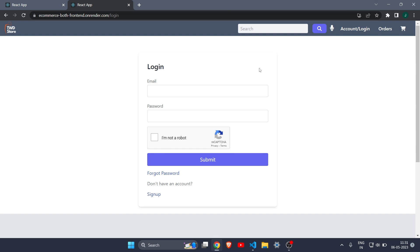Hey everyone, welcome back to the third part of this course in which I will show you how to build and deploy a full e-commerce website in one step. In this third part we will see how to make the account page and also how to make a forgot password page.